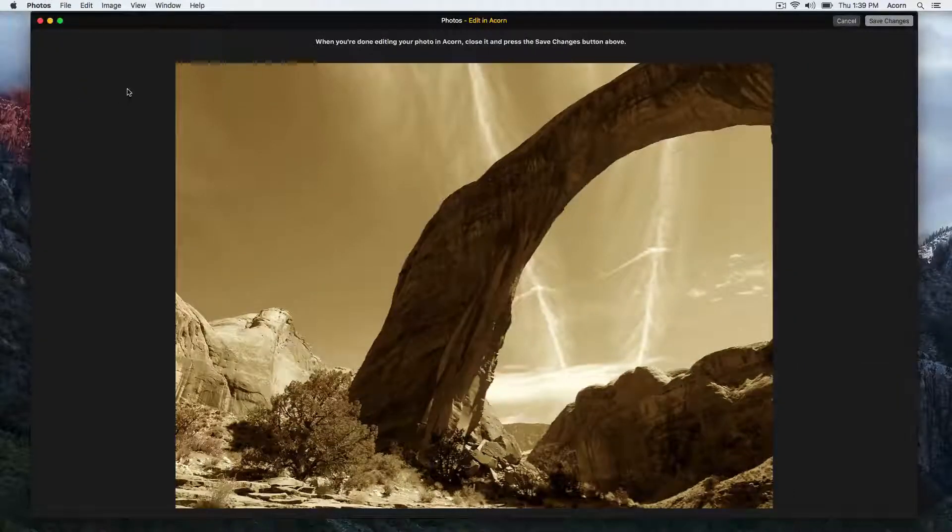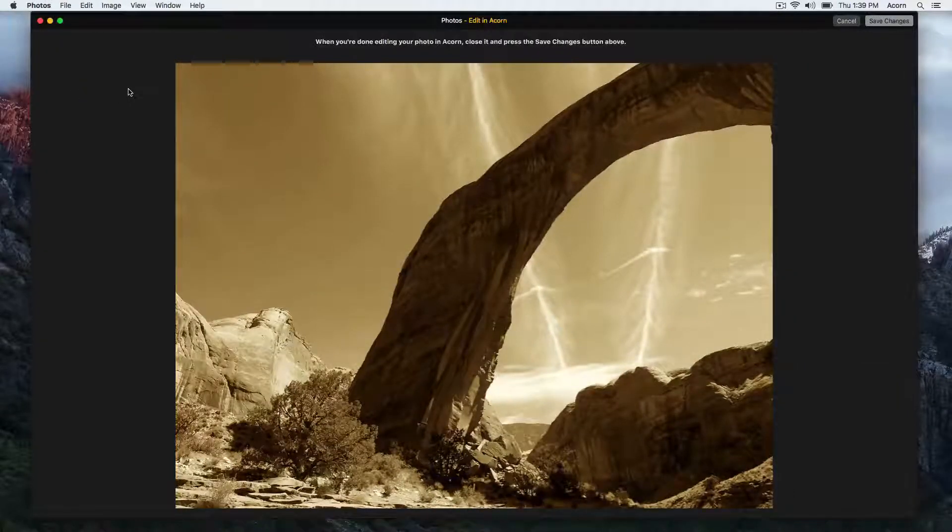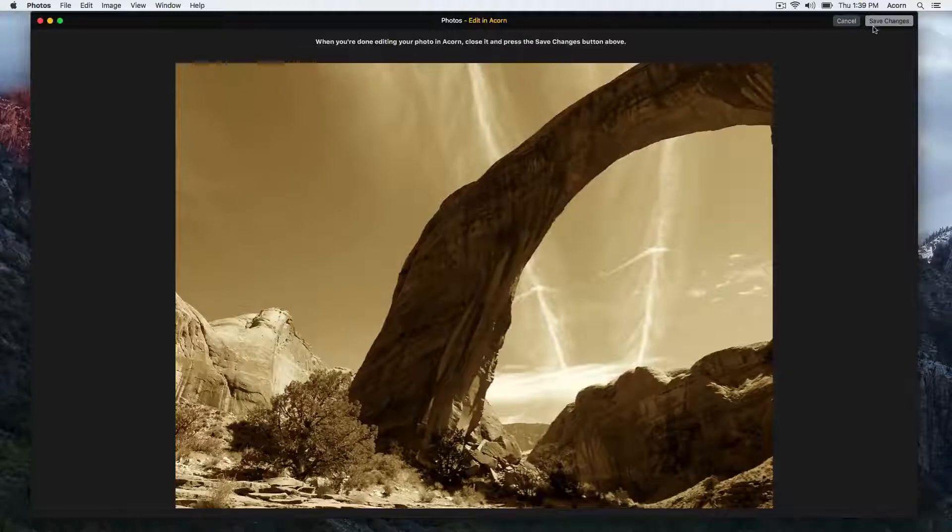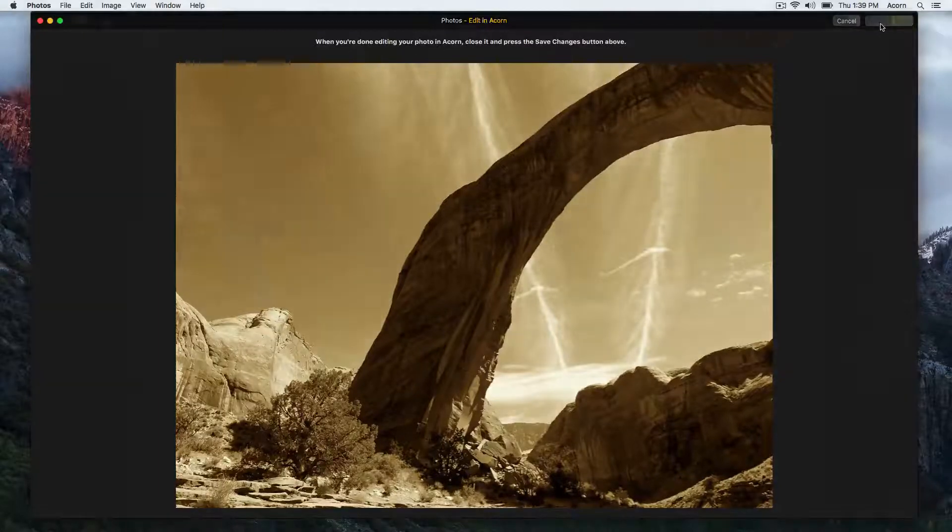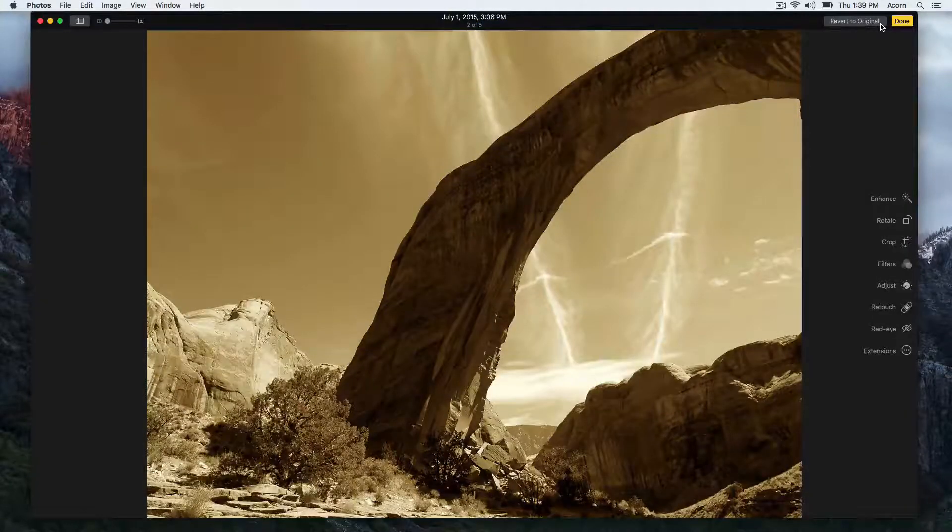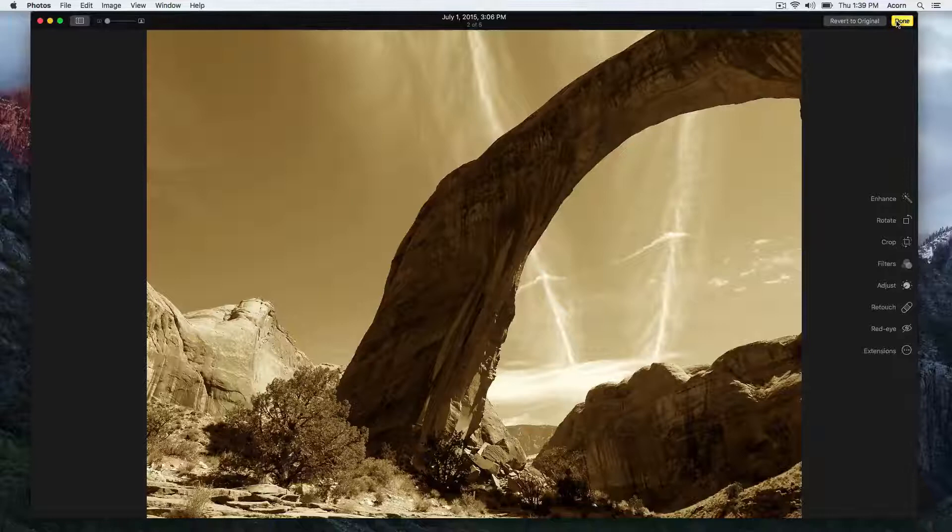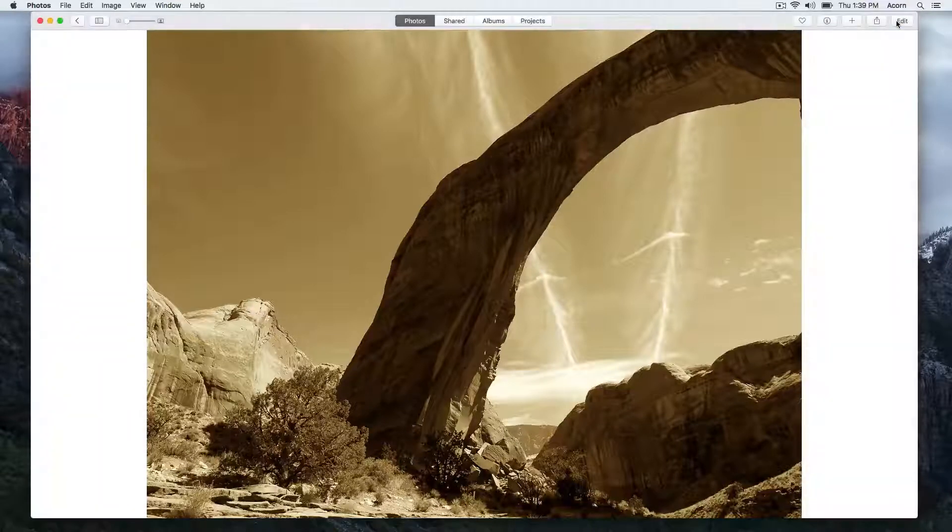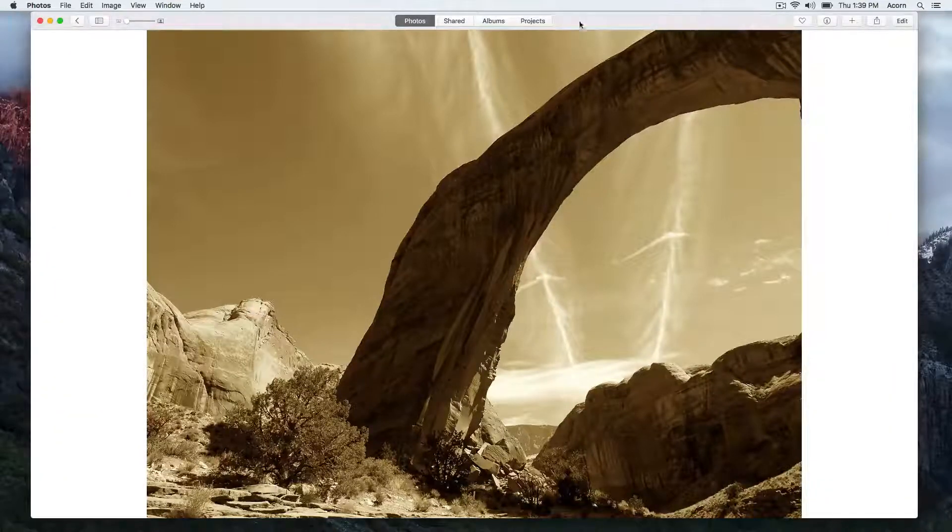In Photos, click Save Changes, and then Done, and your changes will be reflected in Photos.